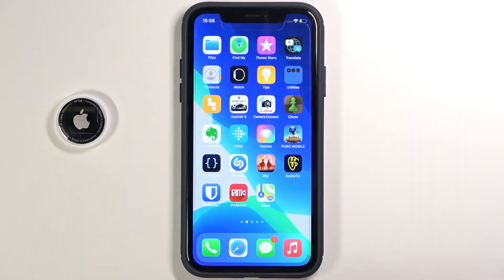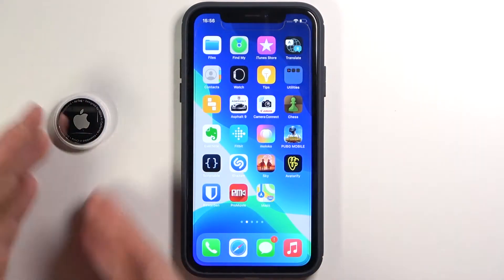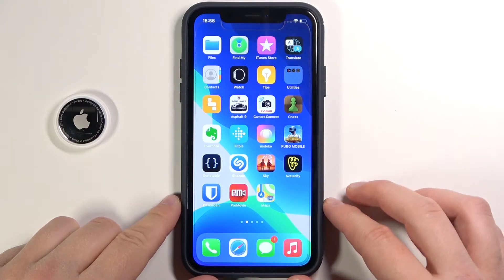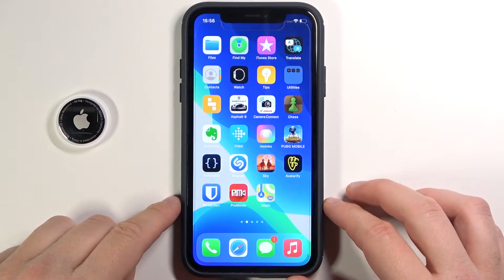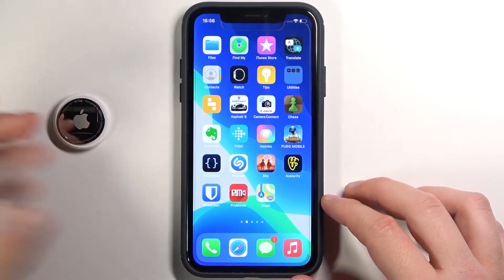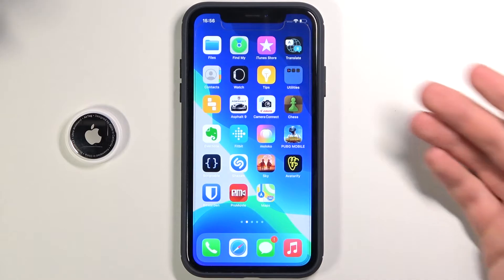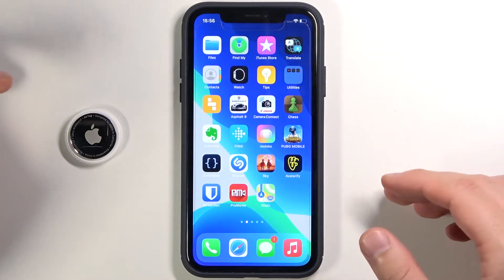Welcome. Today I am with Apple AirTag and iPhone X Air and I'm going to show you how you can unpair this AirTag from your iPhone from the Find My application.